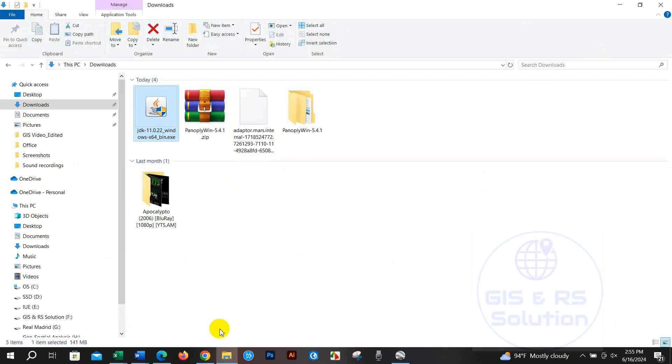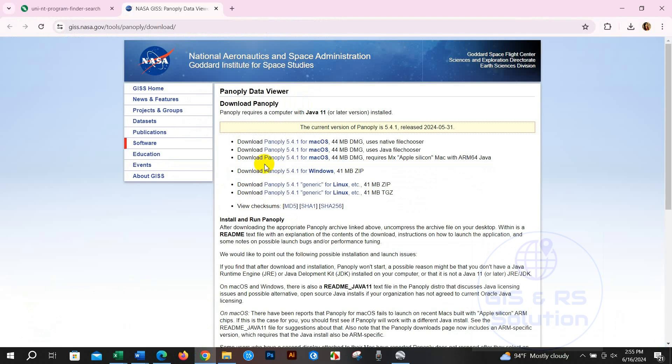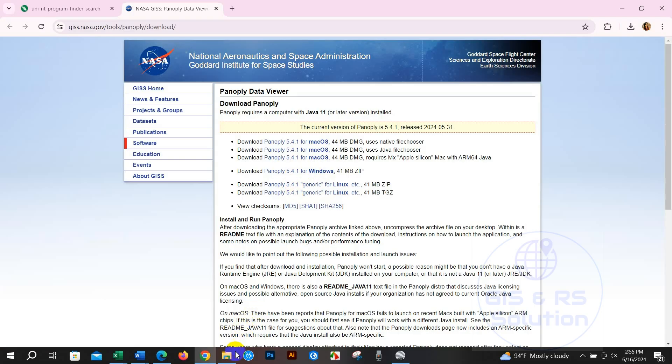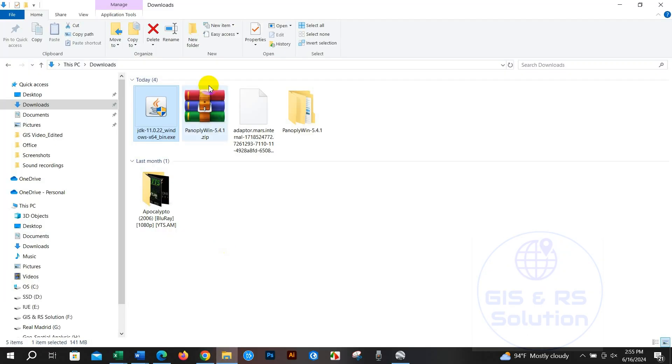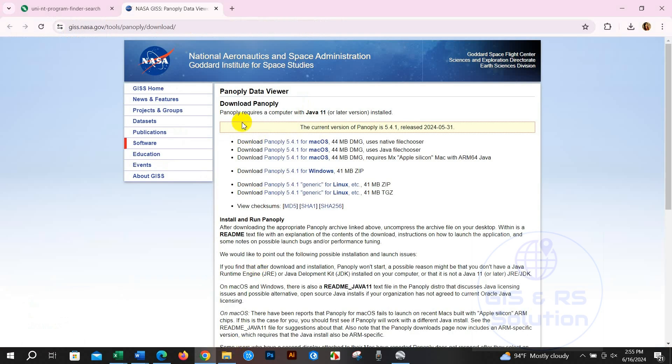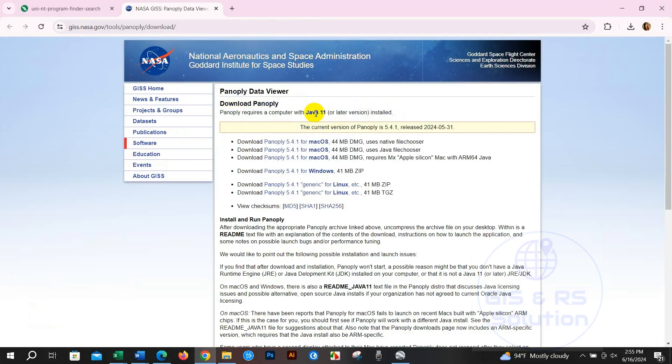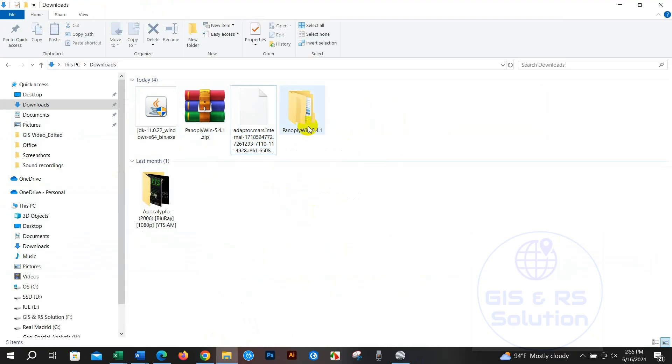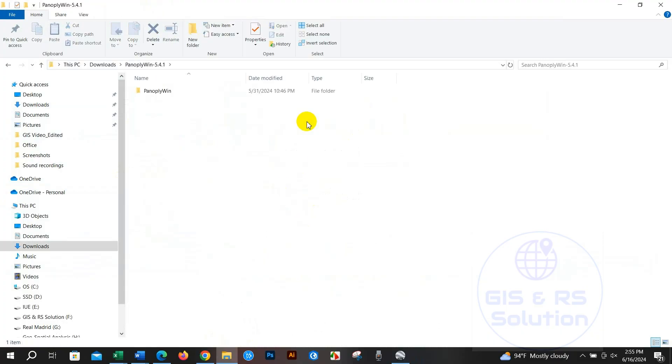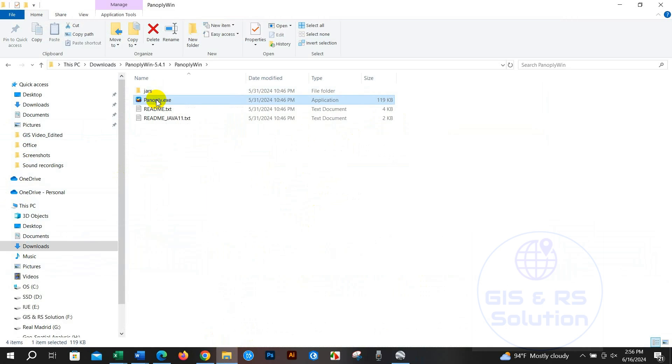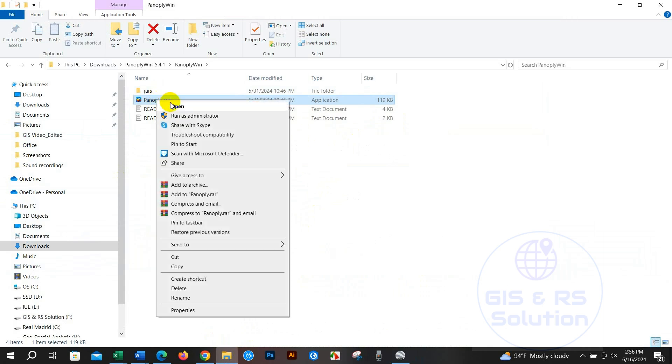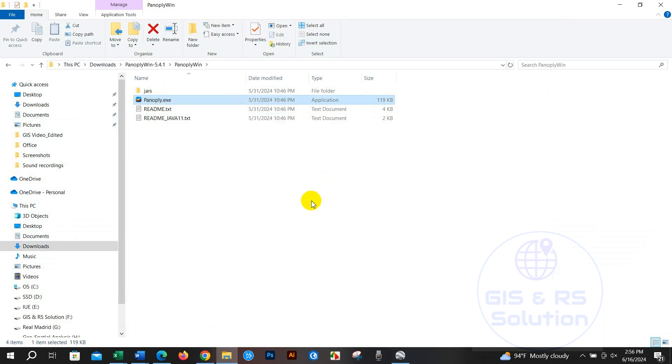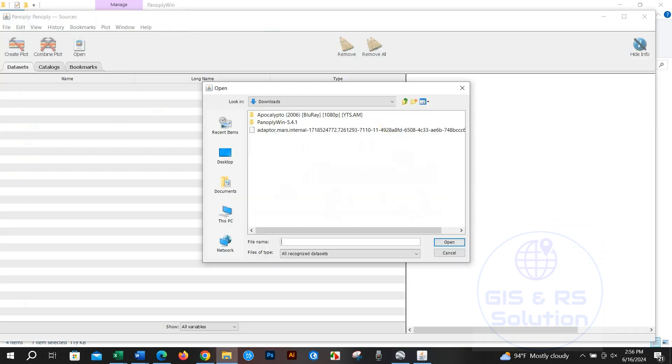To download this software you have to go to this website and download it. You can see here Panoply requires a computer with Java installed, so you have to also download Java. After downloading Panoply, click open.